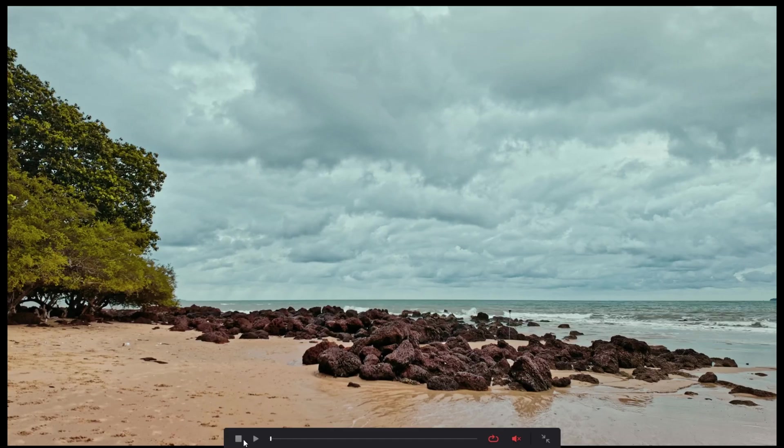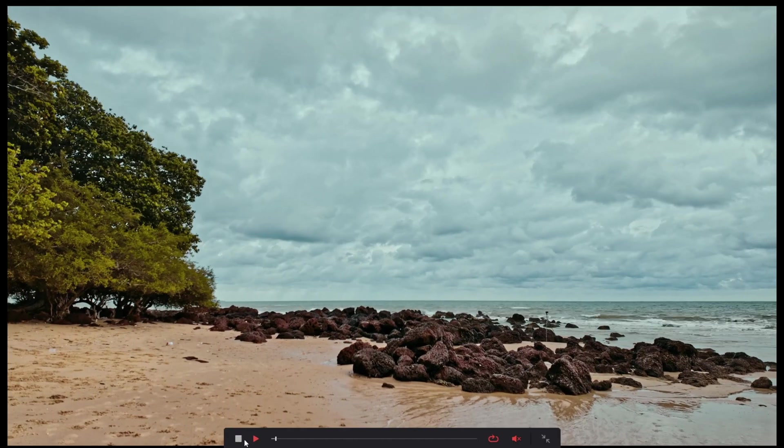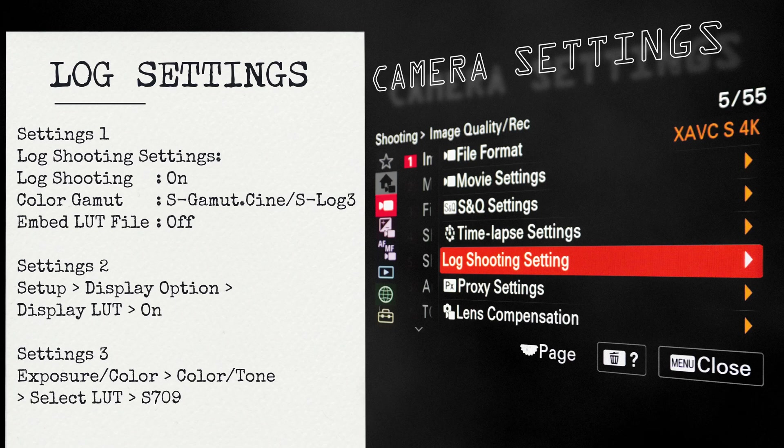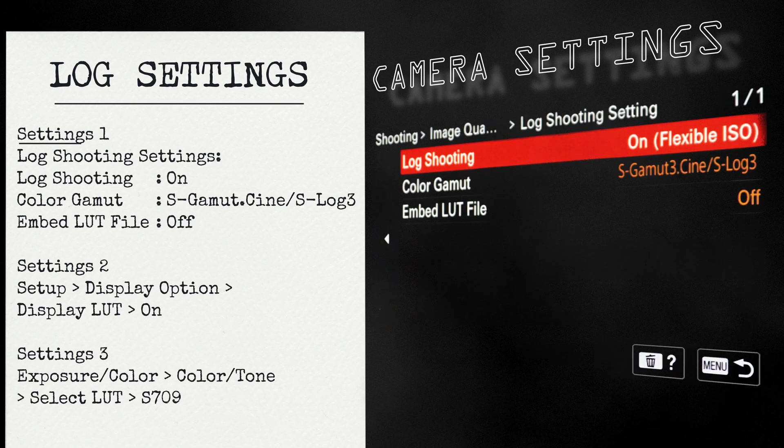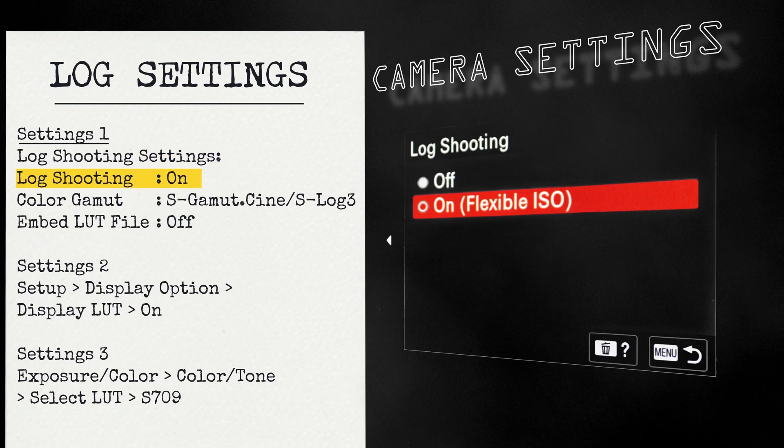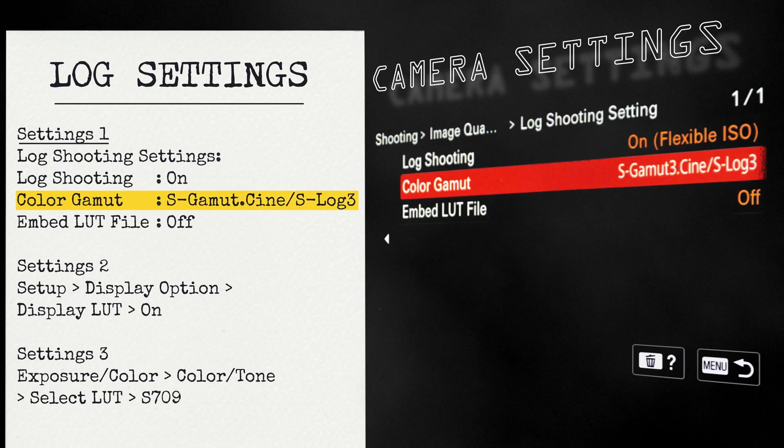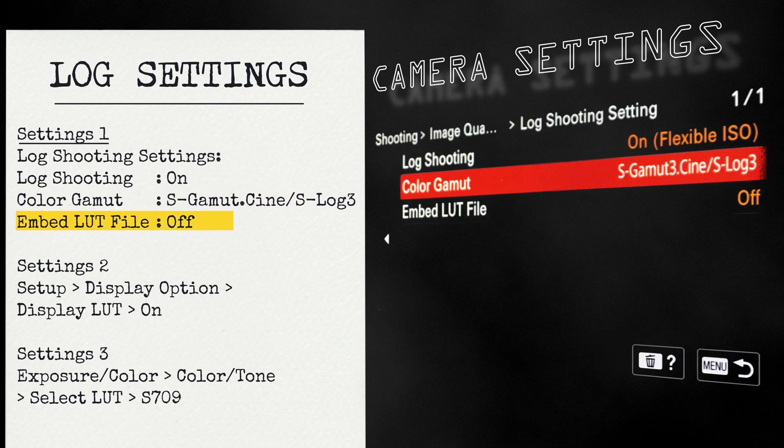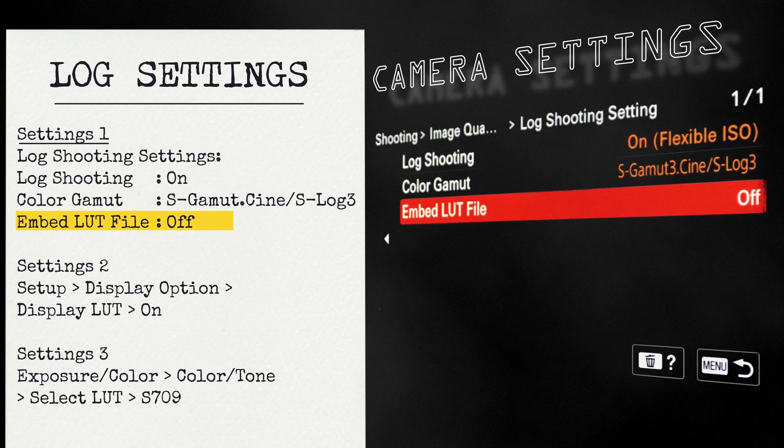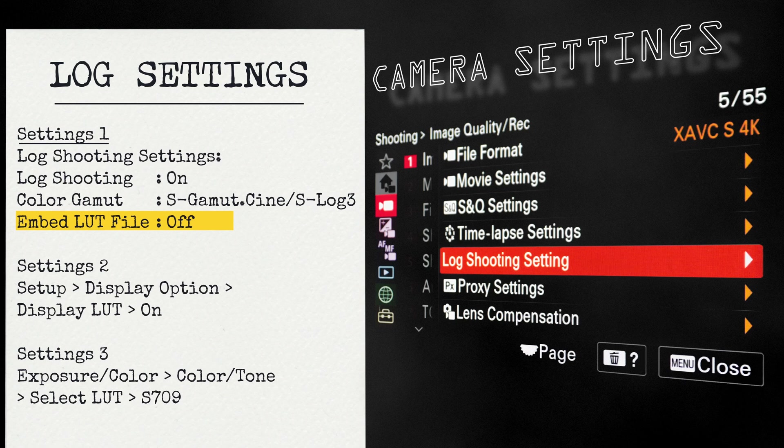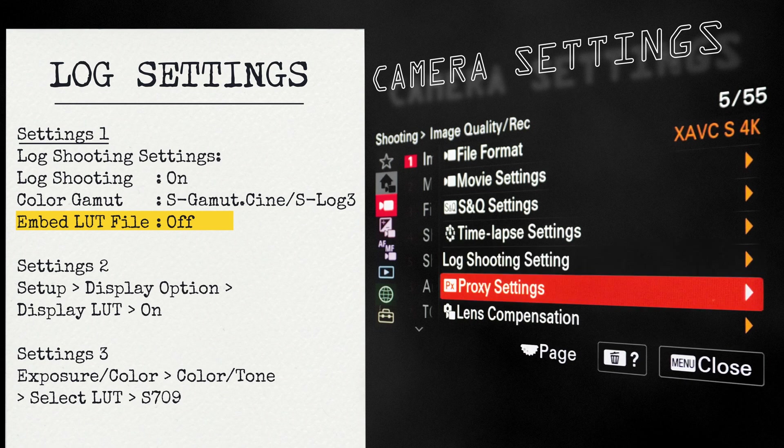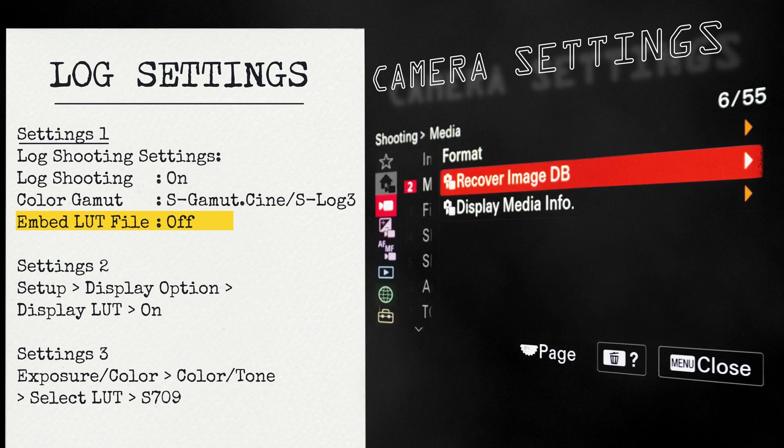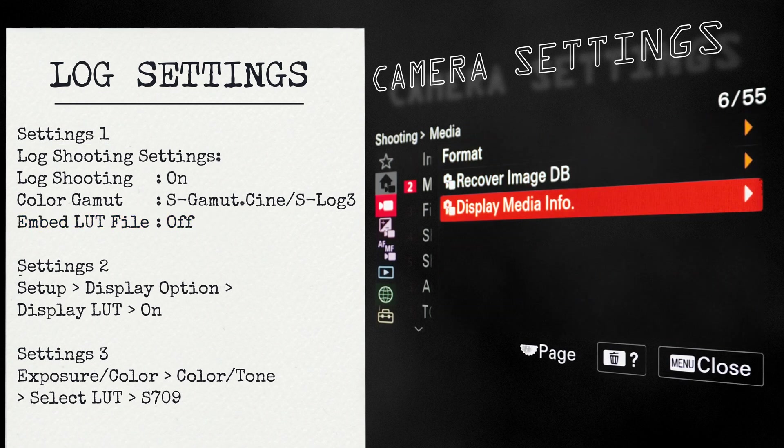So, how to get the right log footage in Sony cameras? The first setting in the camera is going into the log settings. Keep the log shooting on. Color Gamut to S Gamut Cine S-Log3. Keep the embed LUT file to be off. If this embed LUT file is on, then the LUT will be baked onto the footage and you will get very less flexibility. So, let's keep it off.